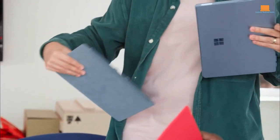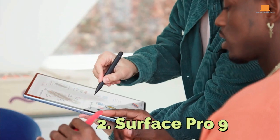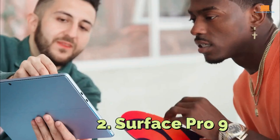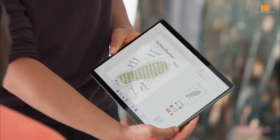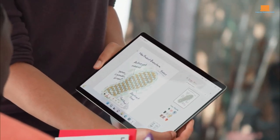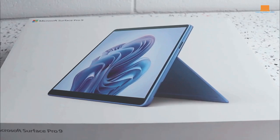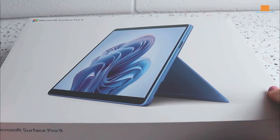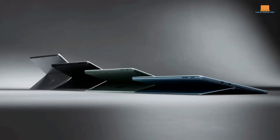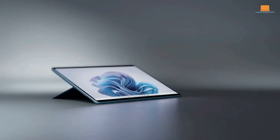Number 2: Surface Pro 9. Have you heard about the new Microsoft Surface Pro 9? It's giving the iPad Pro a run for its money as the best high-end tablet out there.